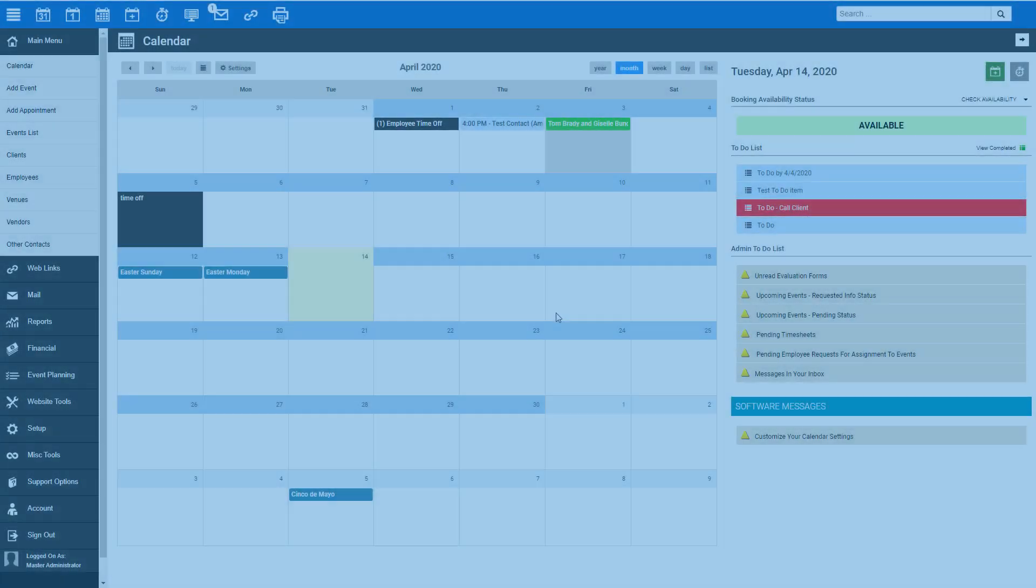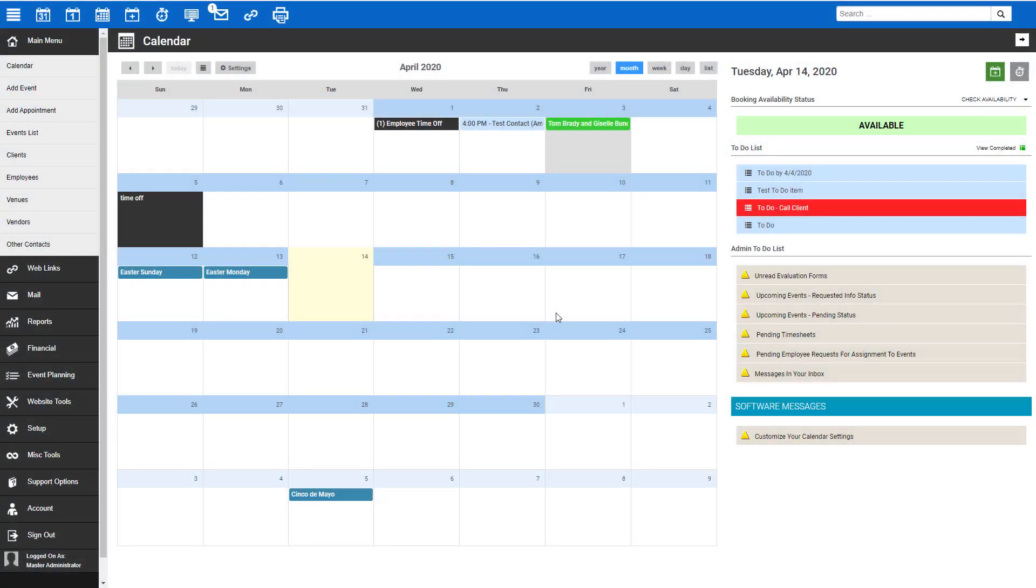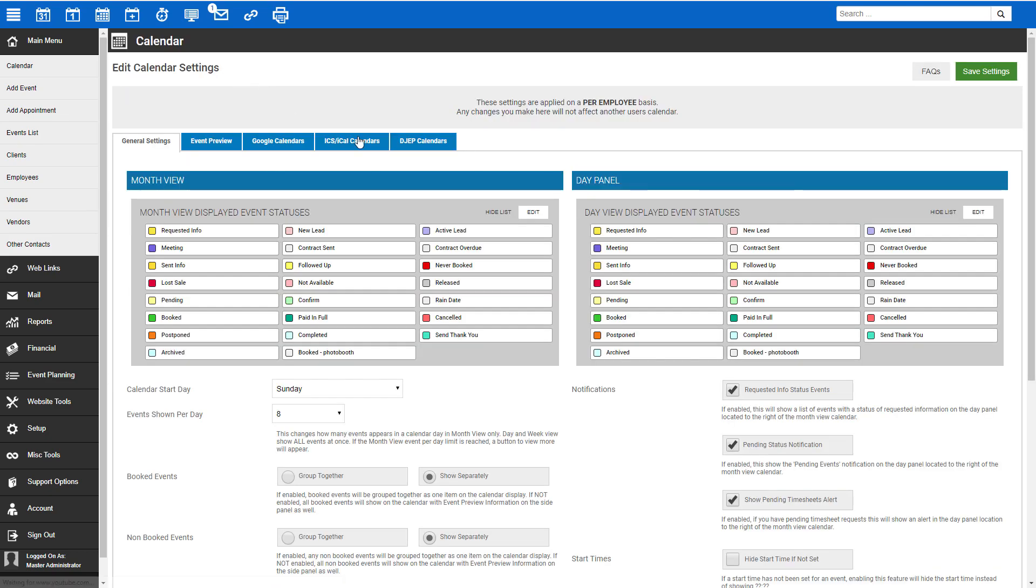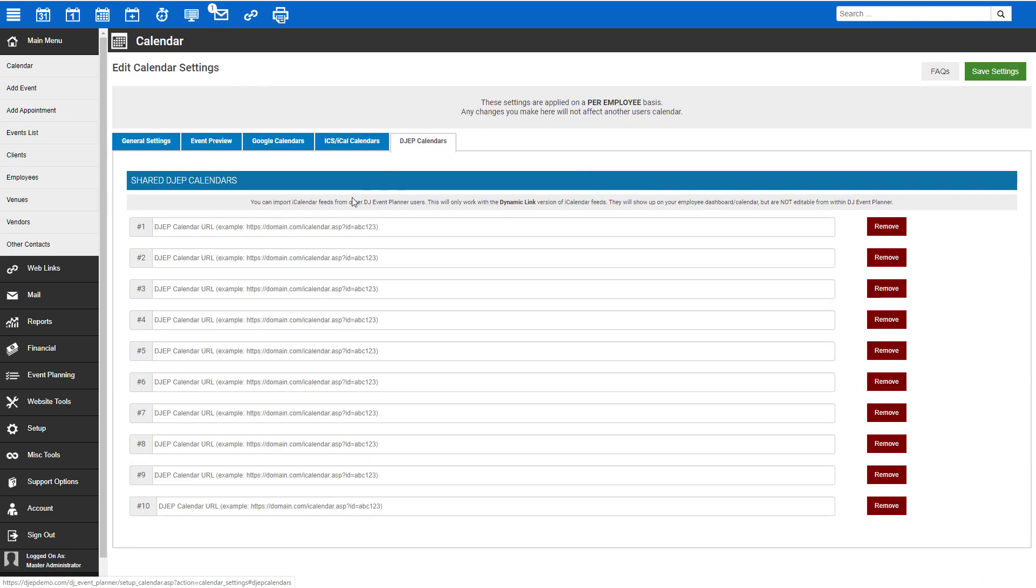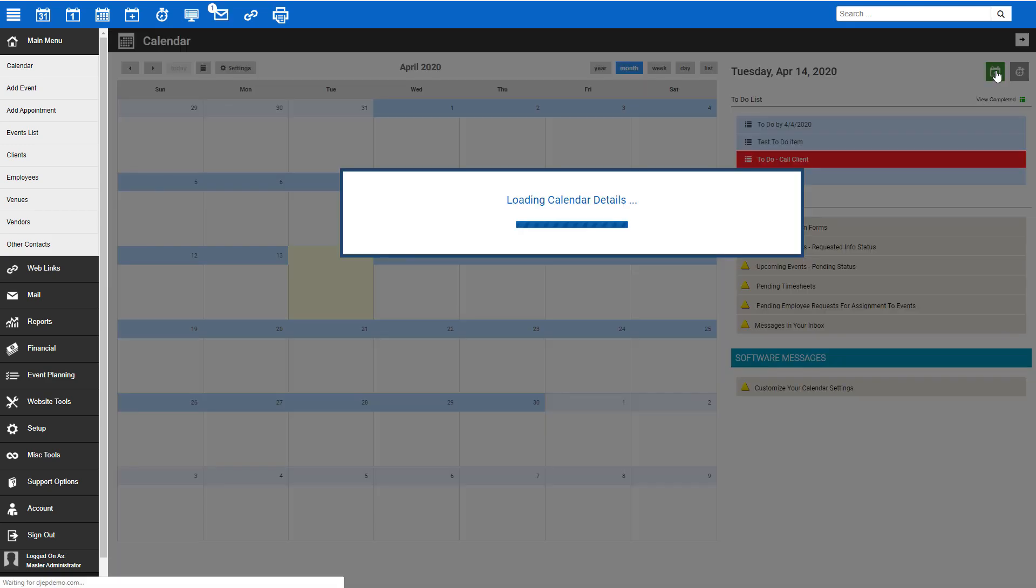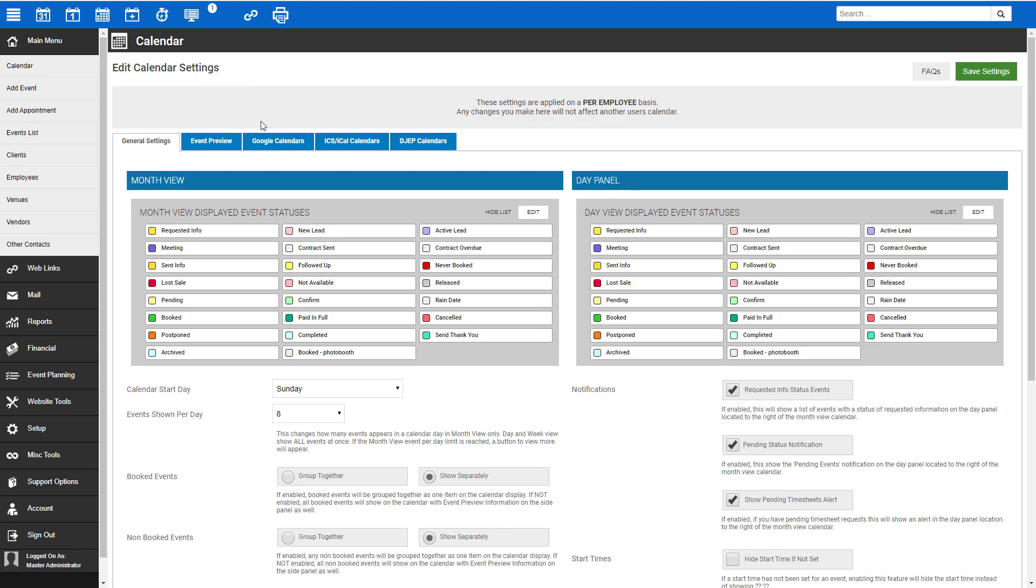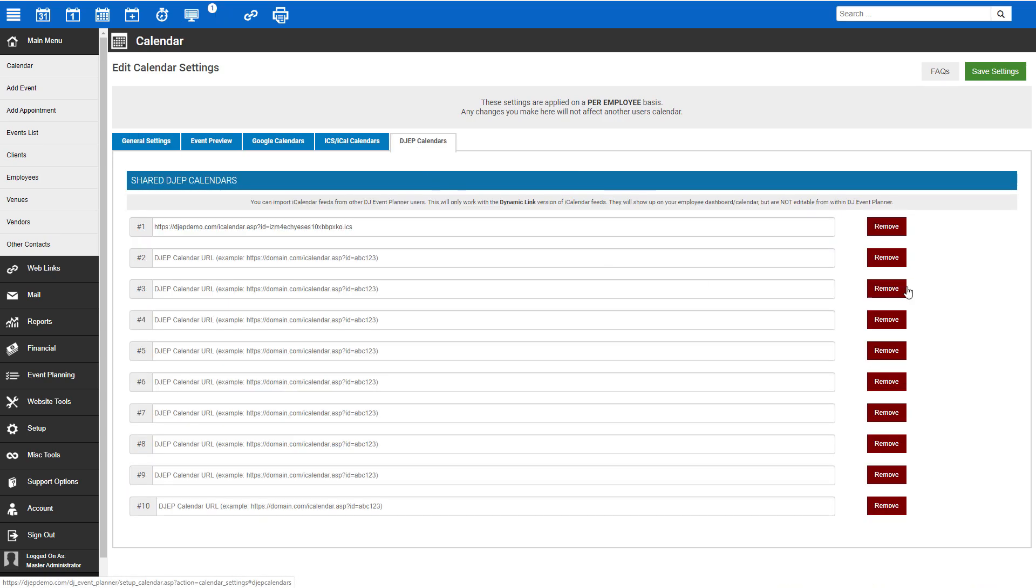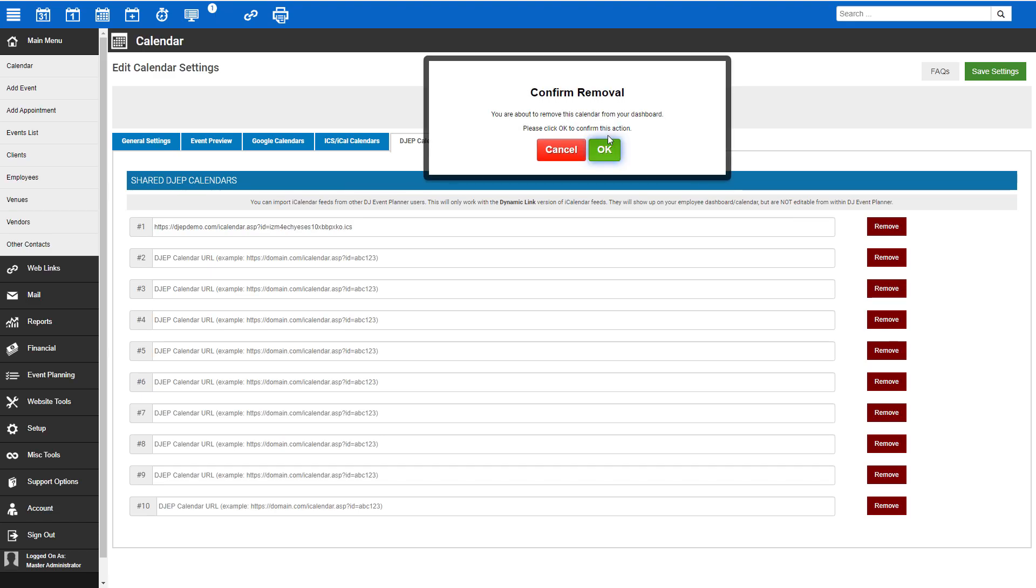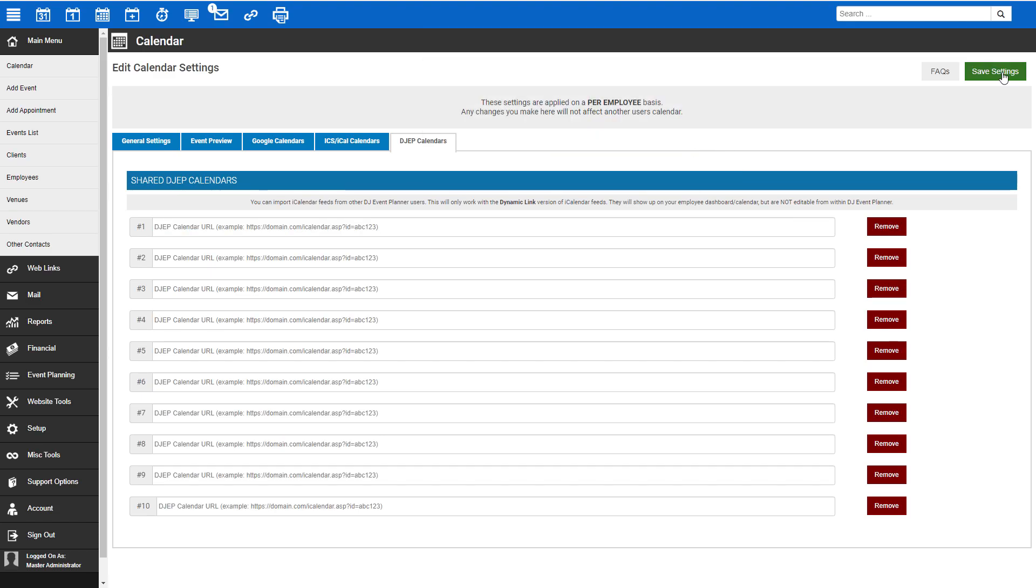To add another DJEP user's calendar to yours, log in to DJEP, click Settings at the top of your calendar, and then on DJEP calendars. Paste the calendar link they provided, and then click Save Settings. If you need to remove another user's iCalendar from yours, simply click the red Remove button next to the link that you'd like to remove, click Confirm, and then again Save Settings.